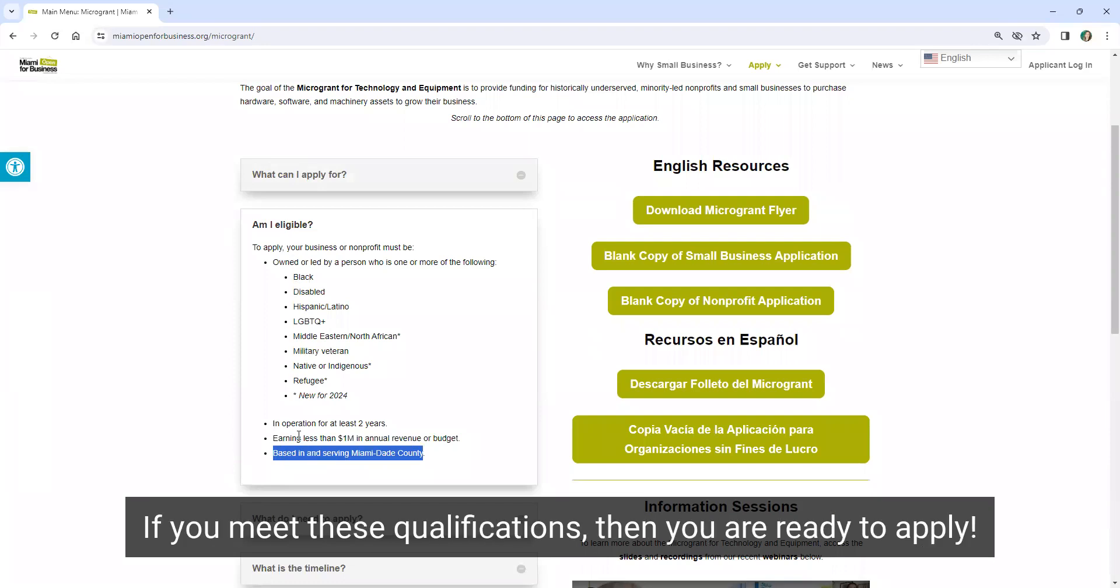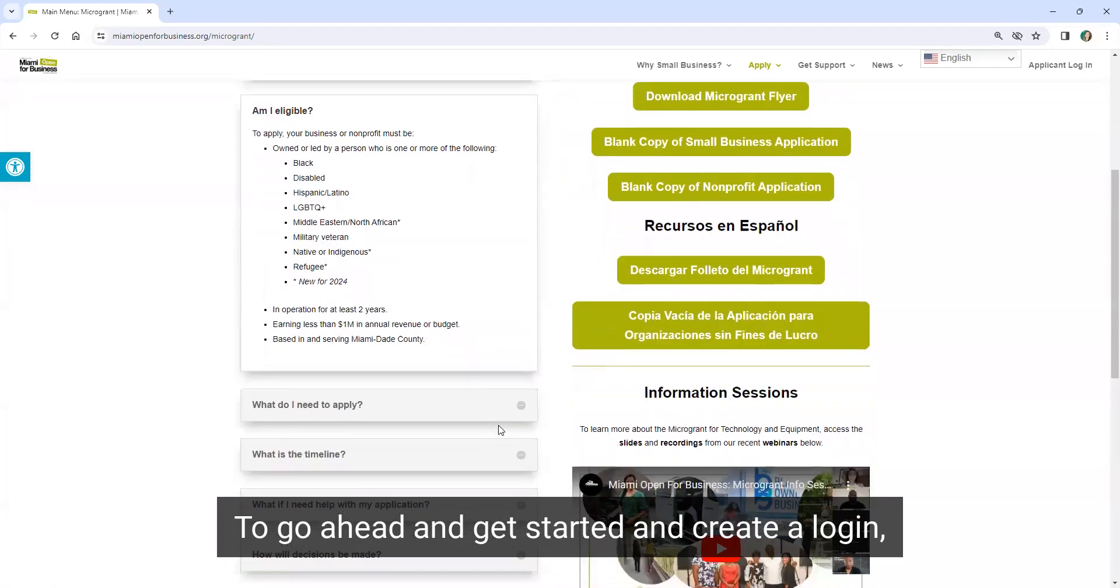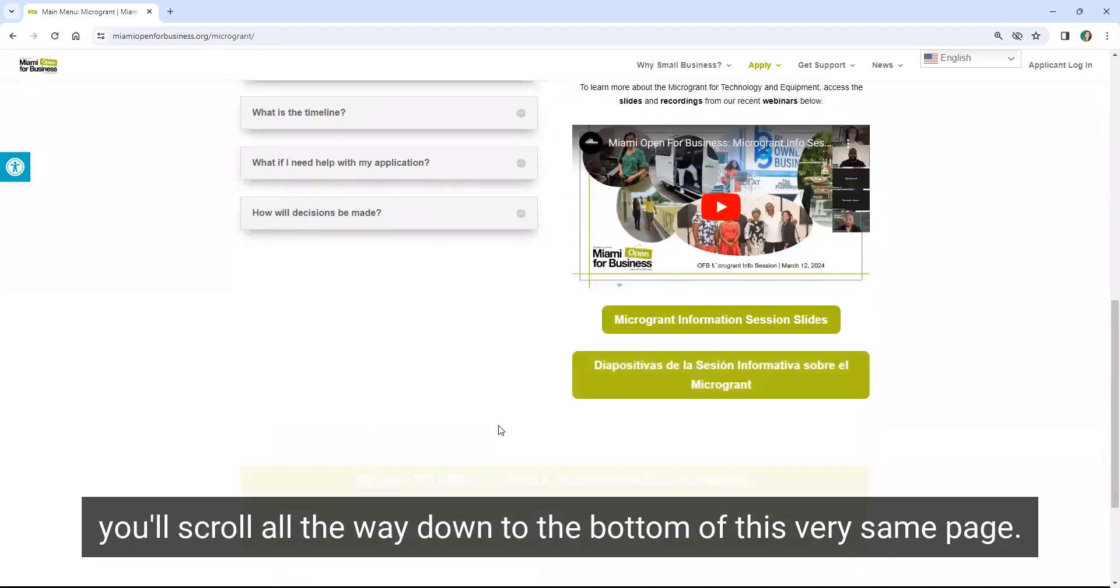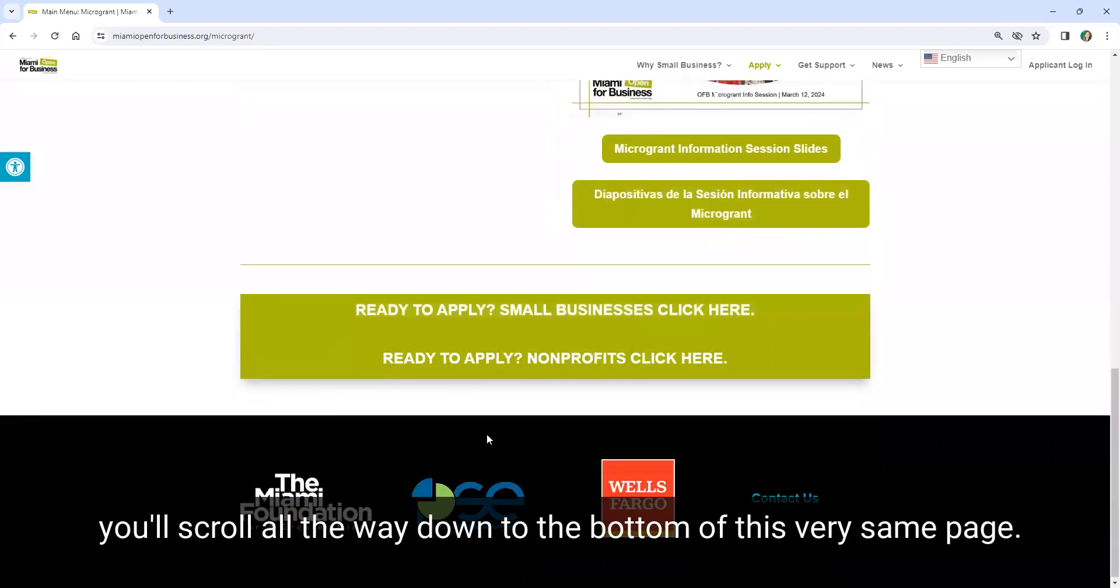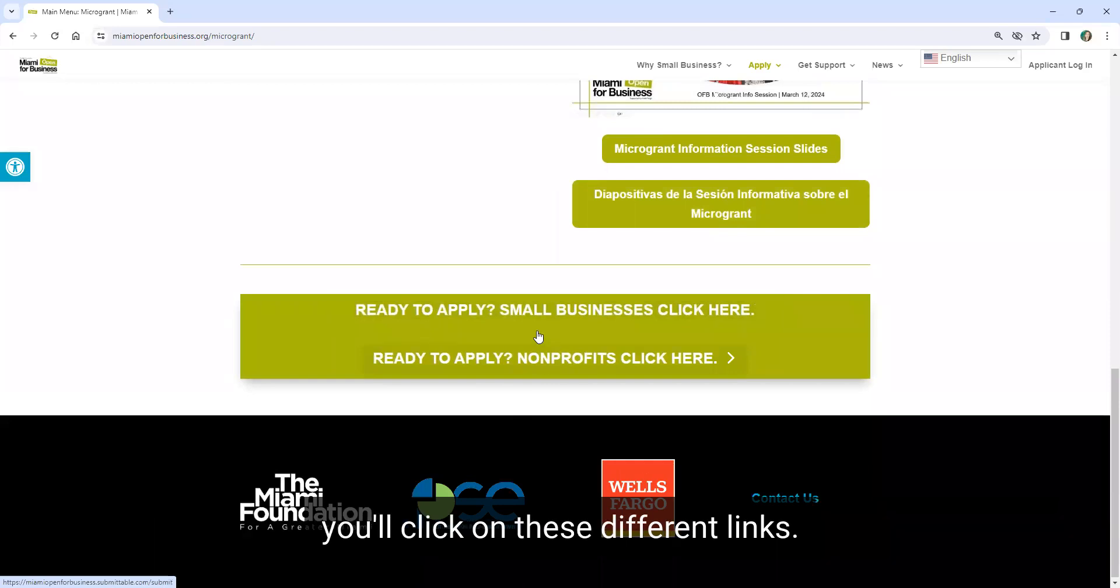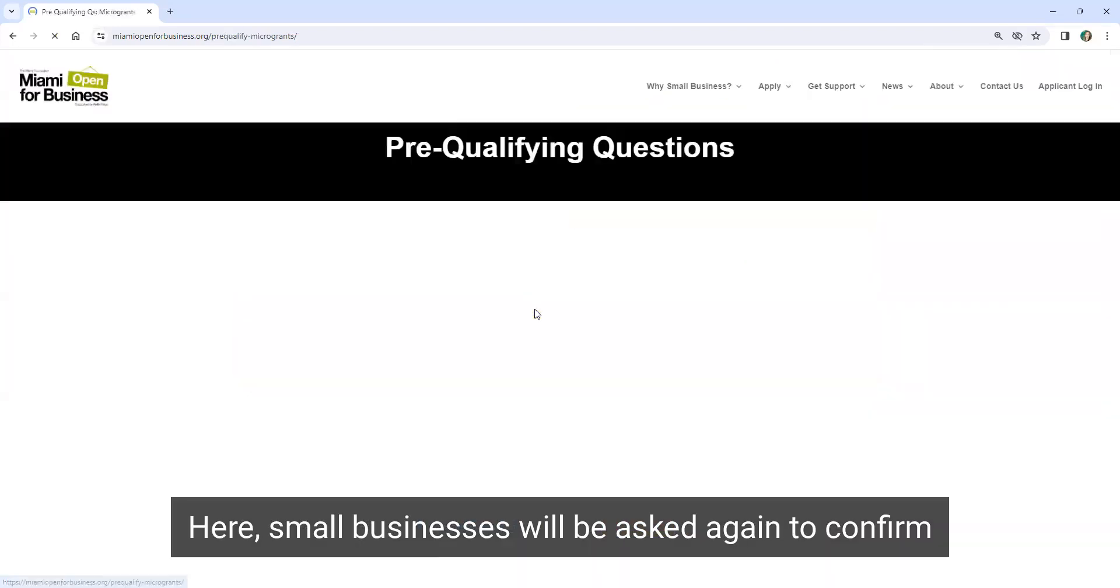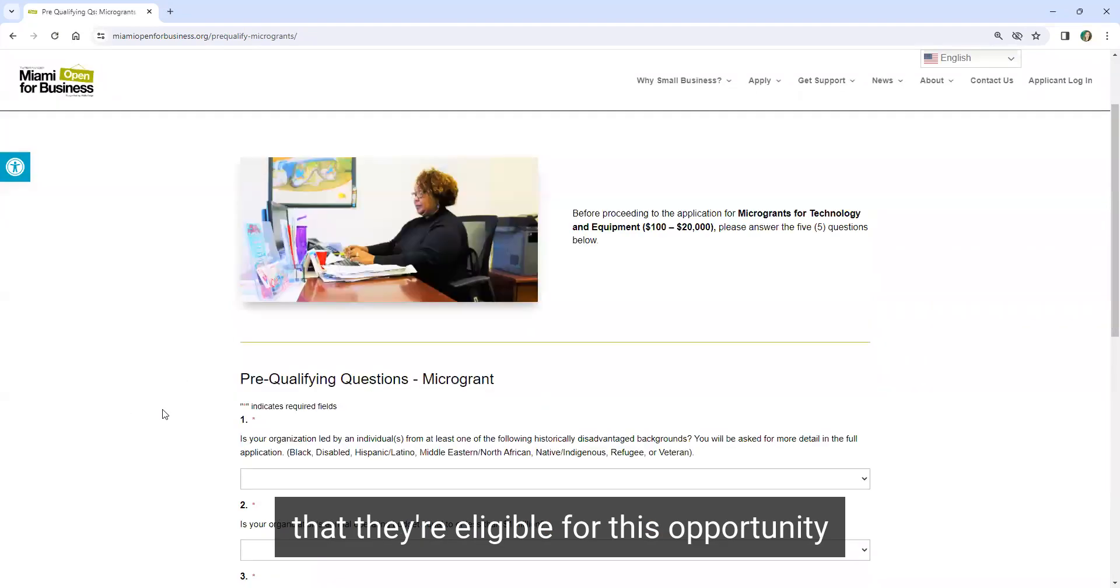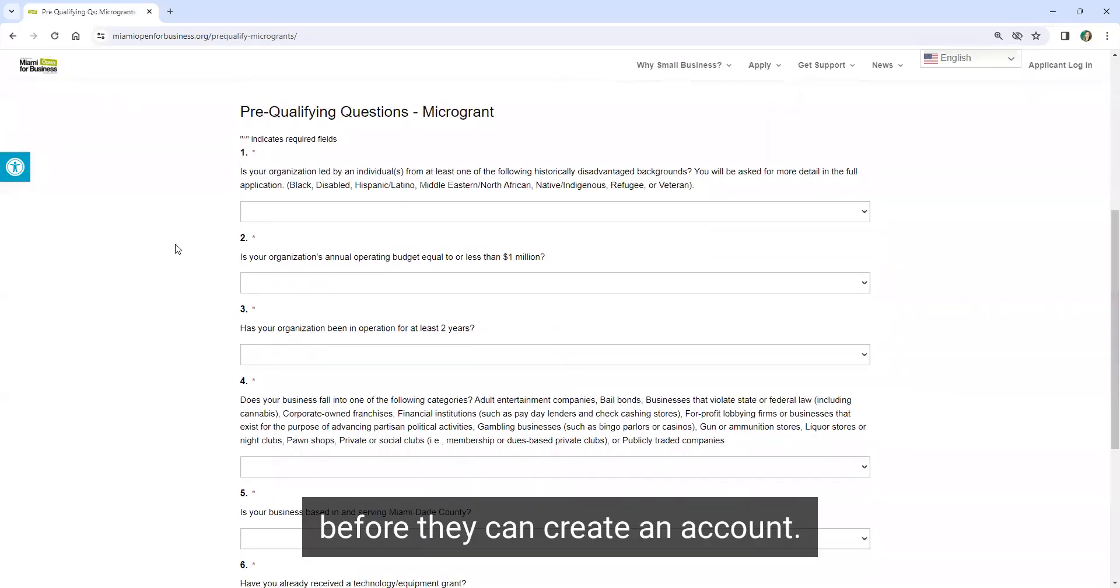If you meet these qualifications and you are ready to apply, to go ahead and get started and create a login, you'll scroll all the way down to the bottom of this very same page. Depending on whether you are a business or a nonprofit organization, you'll click on these different links. Here, small businesses will be asked again to confirm that they're eligible for this opportunity before they can create an account.